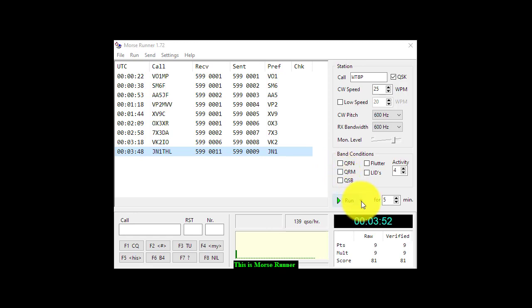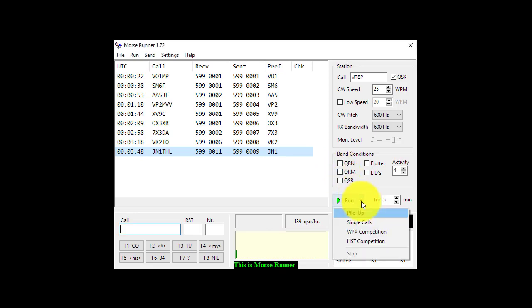So to kick this thing off, you initially select Run Single Calls, and what it will do is it will send you a call sign and then you respond.